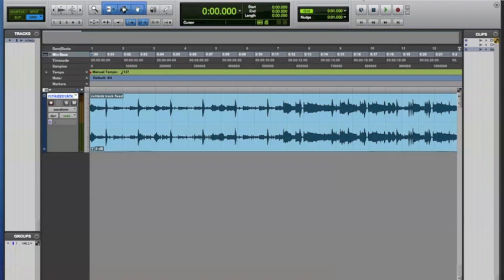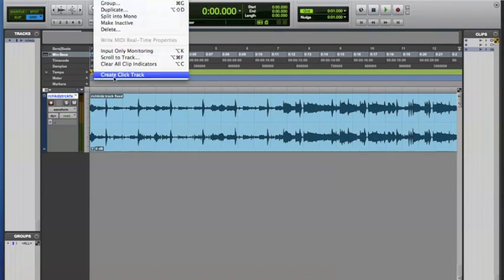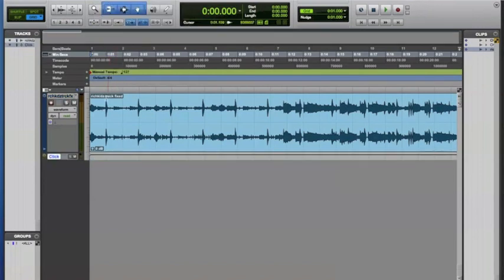Now, first thing you need to do is go up to the Pro Tools toolbar and select Track, and create Click Track, and then mute the Click Track that you've just created.